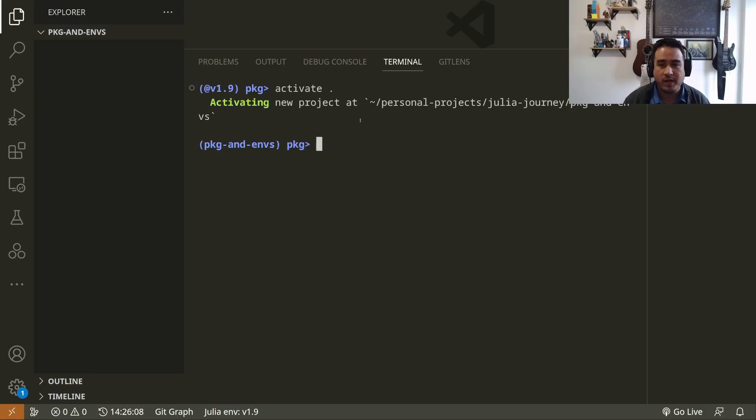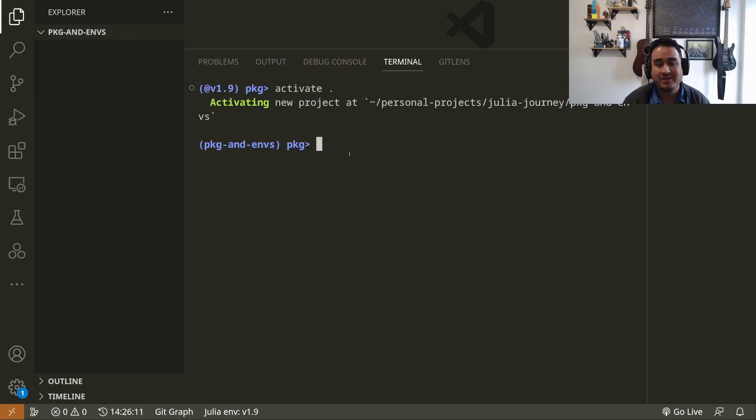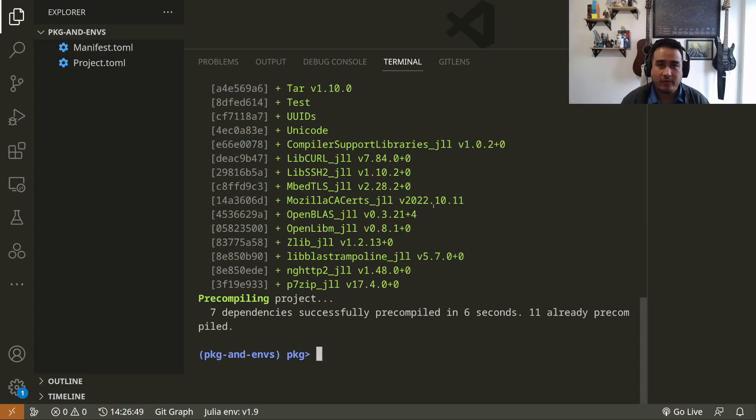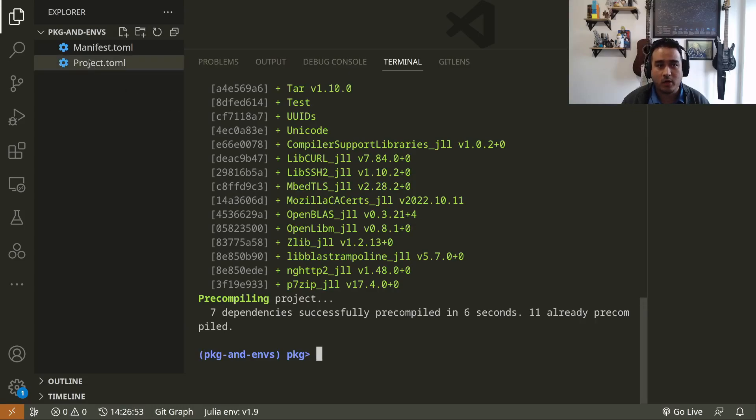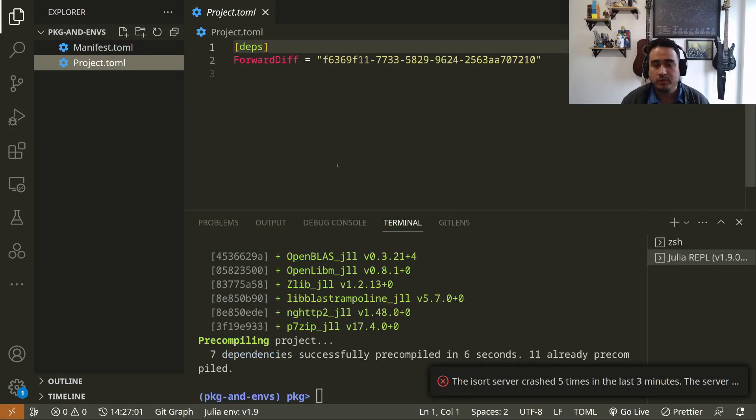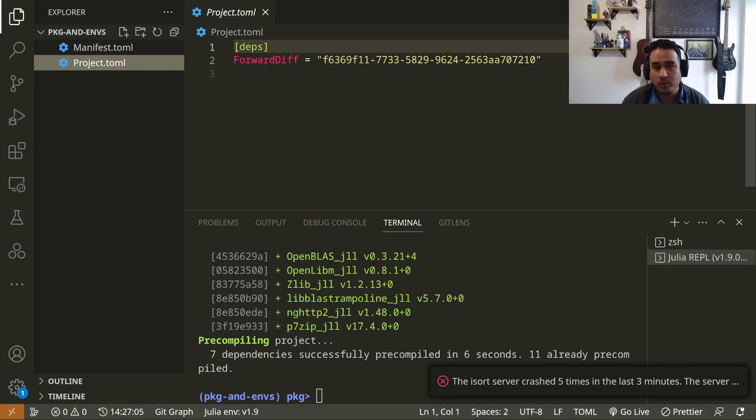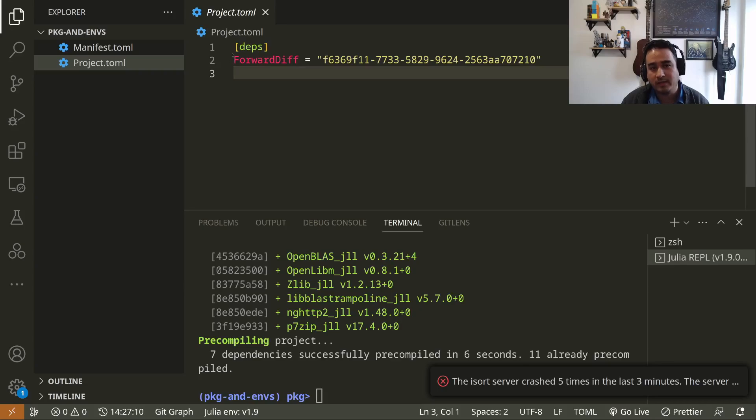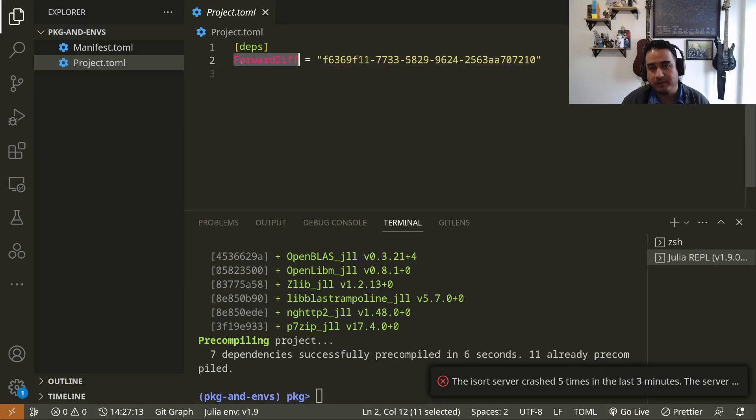This could be, for instance, for a package that I'm developing, or it could be for experiments that I want to make reproducible—many reasons to install an environment in a folder. When I activate that, nothing changes until I add a package. So let's do that. For instance, ForwardDiff. After ForwardDiff was installed, we have now two new files in our folder.